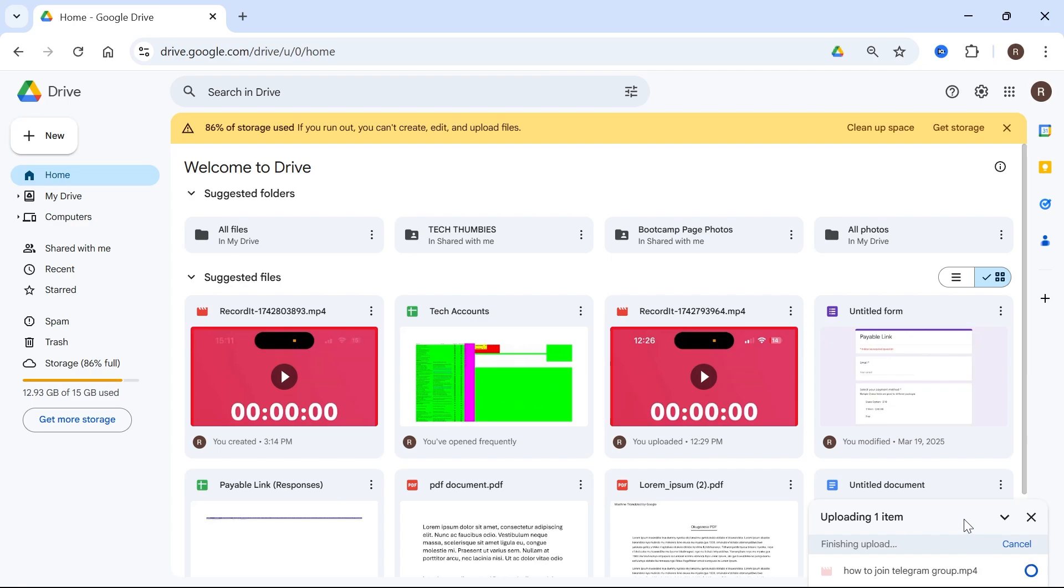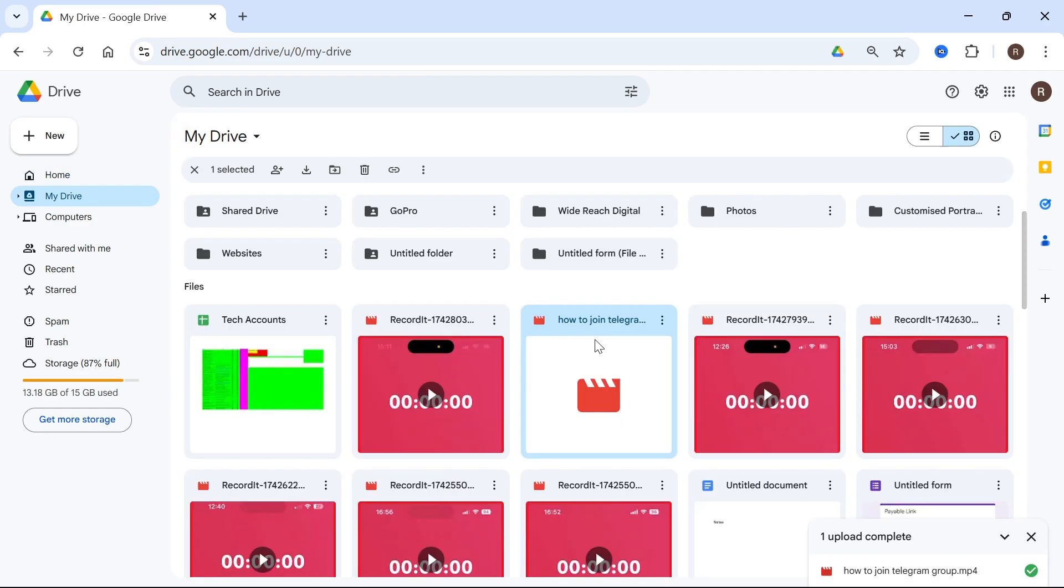Now once it's finished uploading, you'll be able to see it says upload complete here. Then we can simply click on show file location and it's going to show you this file in your Google Drive.